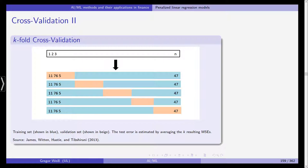We can extend this to k-fold cross-validation. Starting again with n observations, in k-fold cross-validation — for example five-fold — we subdivide our data into five bins. The first bin is used as the test data and the model is fitted on the remaining observations. Each bin has size n divided by five. We repeat this for each bin, obtaining k mean squared errors, which we average to estimate the test error rate.